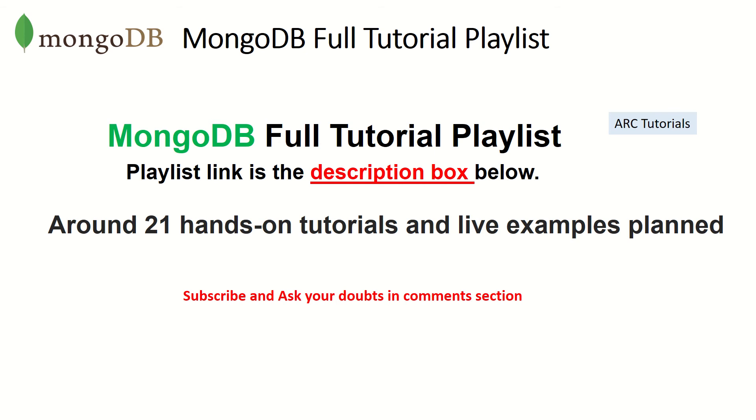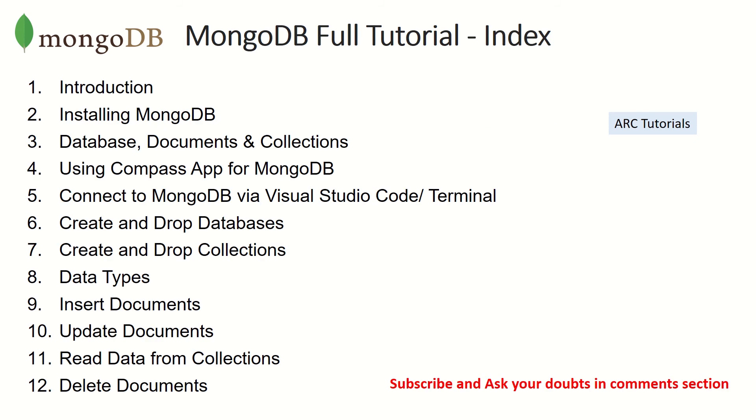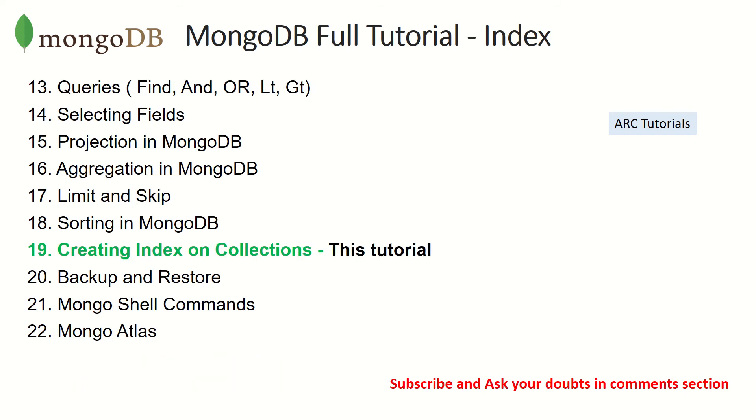There are 21 tutorials that I have planned. We are now currently on 19th episode, so we are coming closer to the completion of this particular series. Excited about that. But at the same time, please make sure you go through all the previous episodes in order to learn and master MongoDB.